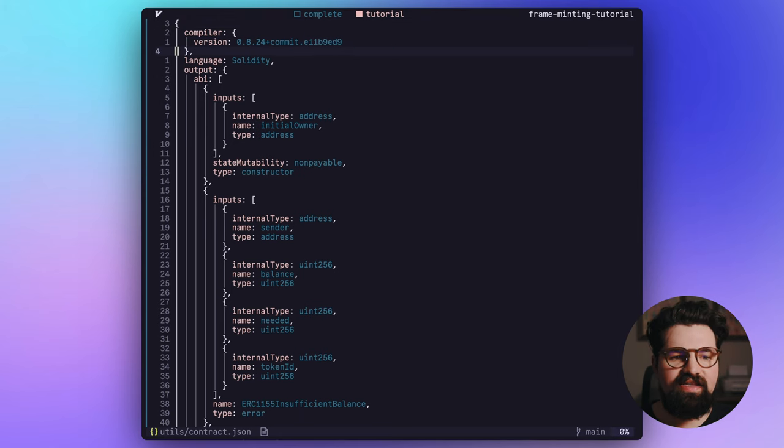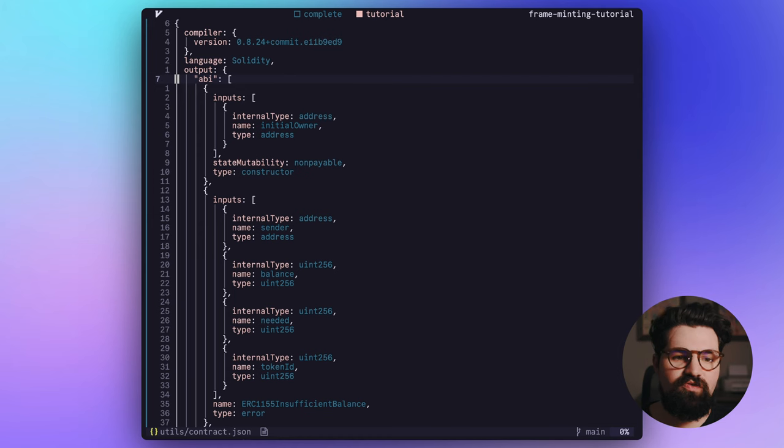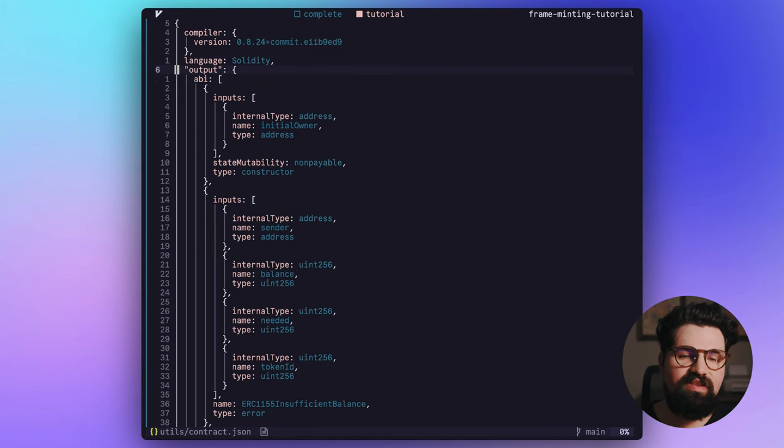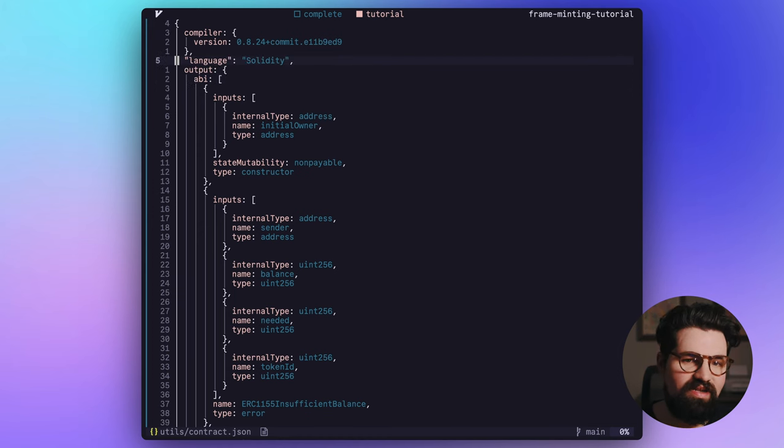This is what the ABI might look like. Just keep in mind that how you access it might depend on the structure of your ABI.json data. So for me, I have to get it through output and then .abi. You'll see here in just a minute.